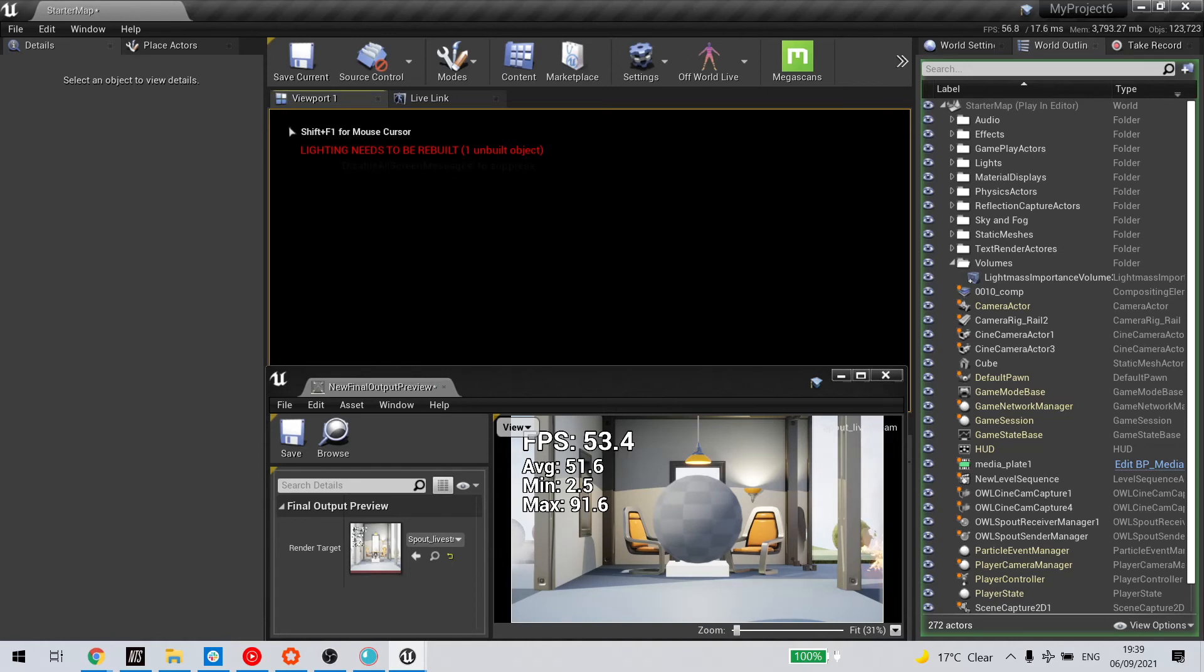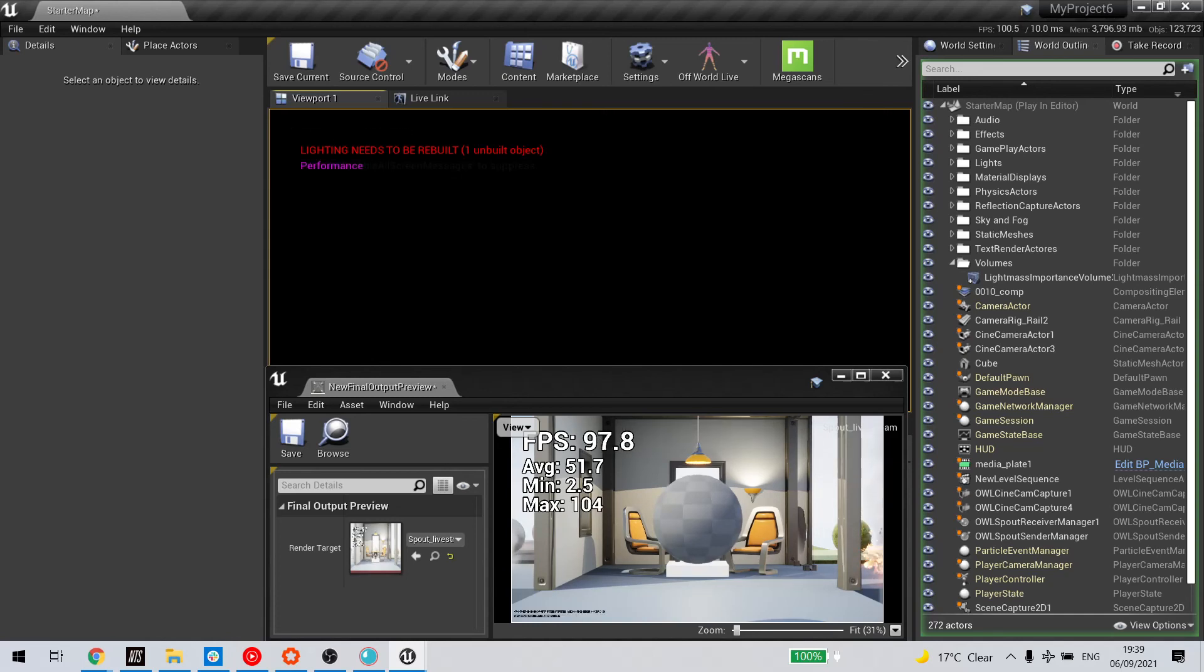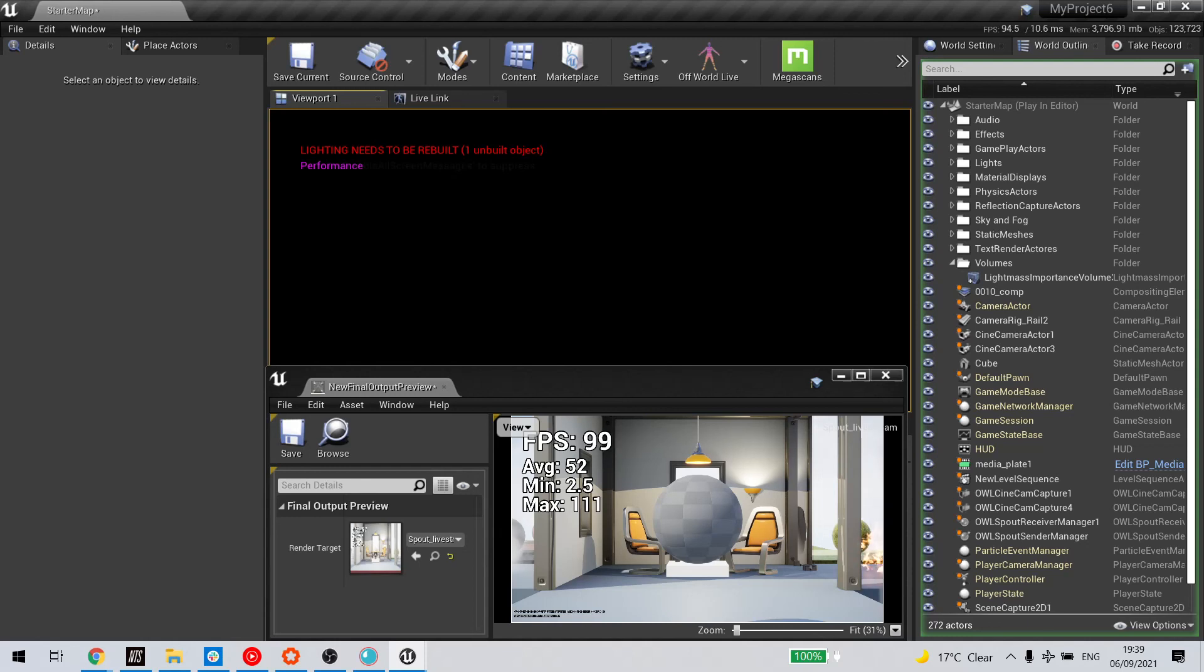Now if I type in P for DLSS performance mode, that takes us up to somewhere between 100 and 110 frames per second.